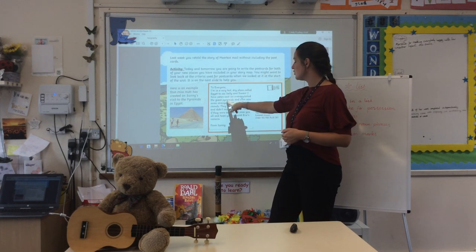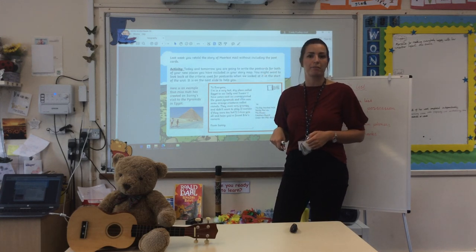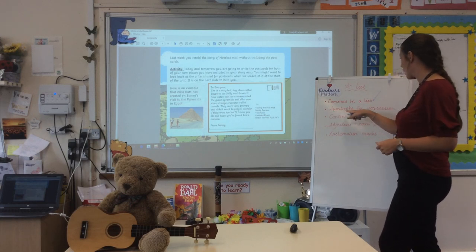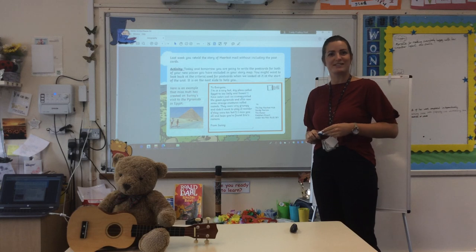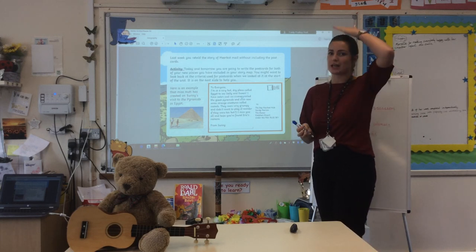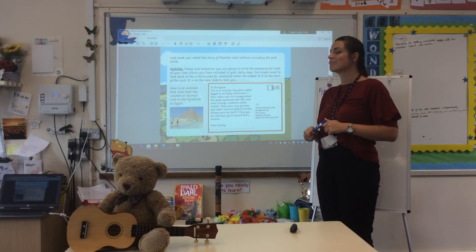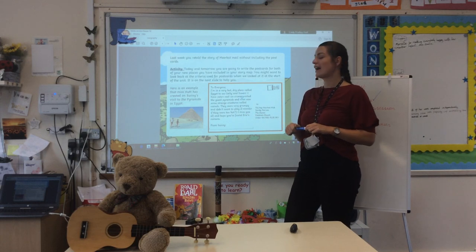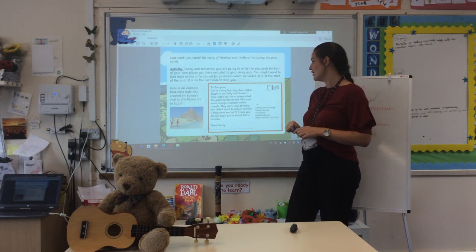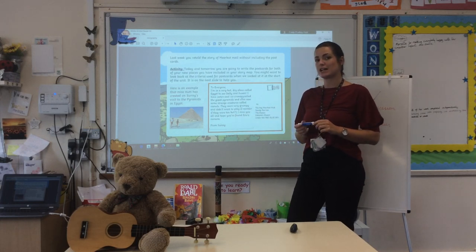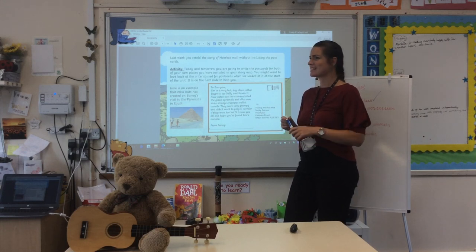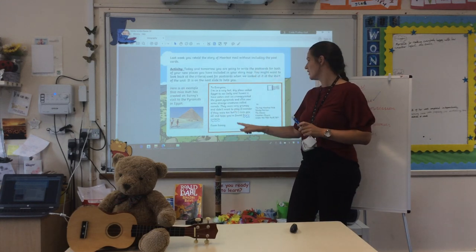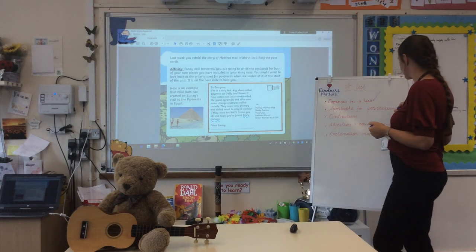Between the last two things in the list - the pyramids and the creatures - you put 'and'; you don't need to put a comma there, because that 'and' is telling you that's the last bit coming up in the list. Next one: apostrophe for possession - it's to tell us that someone owns something, so a noun owns another noun. Can you spot it? It's towards the end of the postcard: 'I miss you all, and hope you found Eric's camera.' Eric's camera - that's the apostrophe for possession. I can tick off apostrophes for possession.